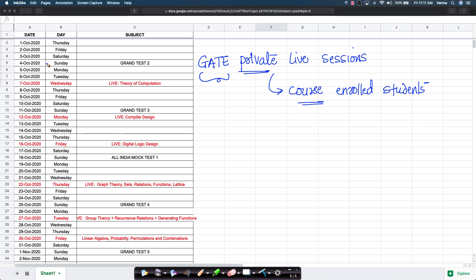For example, on the 4th of October, you can take the grand test too. On the 7th of October, which is the Wednesday, we will conduct a private live session for all of our course enrolled students on theory of computation.